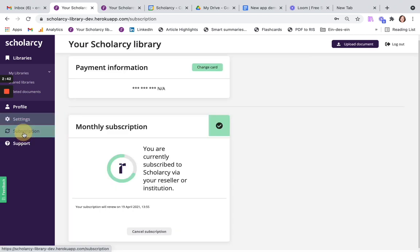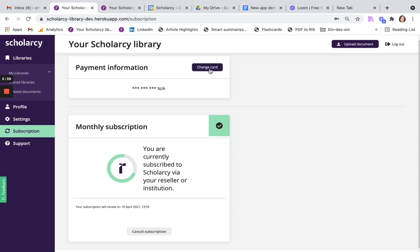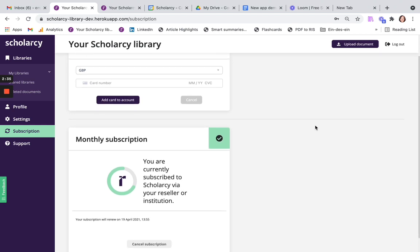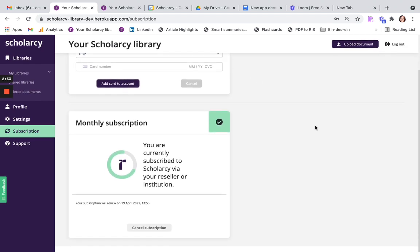Your subscription page has been redesigned to let you easily change your card details, or to cancel your subscription.